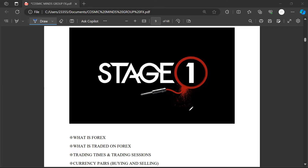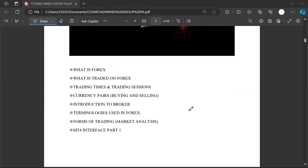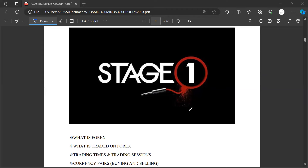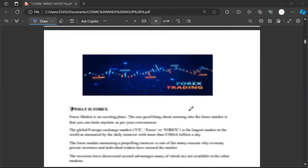Right now I think we are getting to the most interesting part of this playlist. We are at Stage One. We have already looked at what Forex is, what trading on Forex is, and trading times. I'm not going to waste much time — let's zoom in and look at what Forex is.